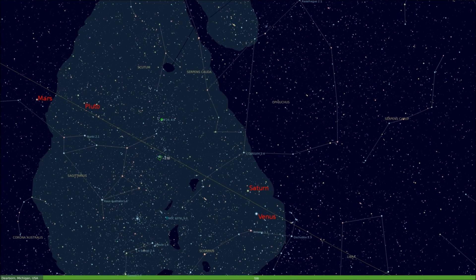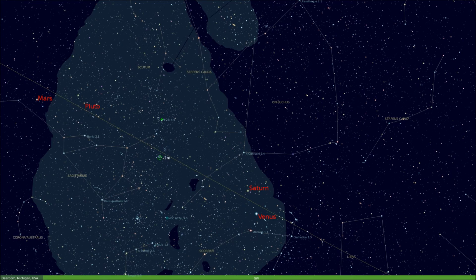Venus is an evening object low in the west at dusk. On the 1st it sets at 8:22, and on the 21st it sets at 8:12. Venus will be at maximum western elongation — meaning its distance from the sun is greatest — on the 26th, giving us our best views of the second planet from the sun. Saturn will be in the southwest at sunset, setting at 10:08 p.m. on the 1st and almost two hours earlier at 8:20 on the 31st. Mars, the red planet, also in the southwest fairly close to Saturn, sets on the 1st at 11:17 and on the 21st at 11:02.